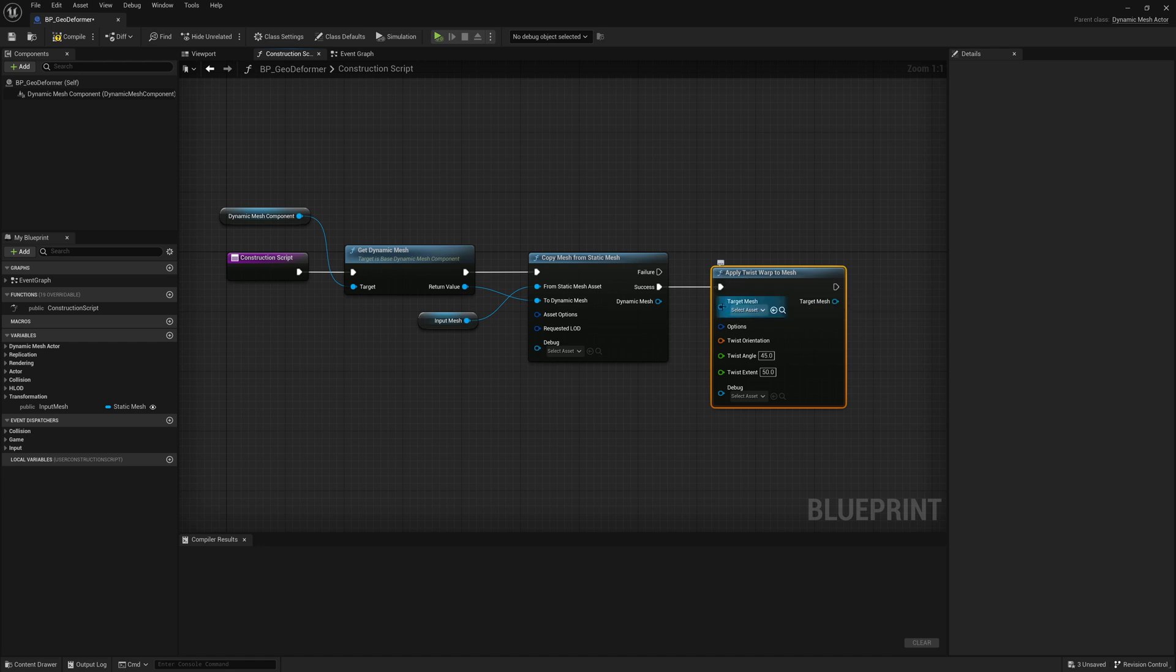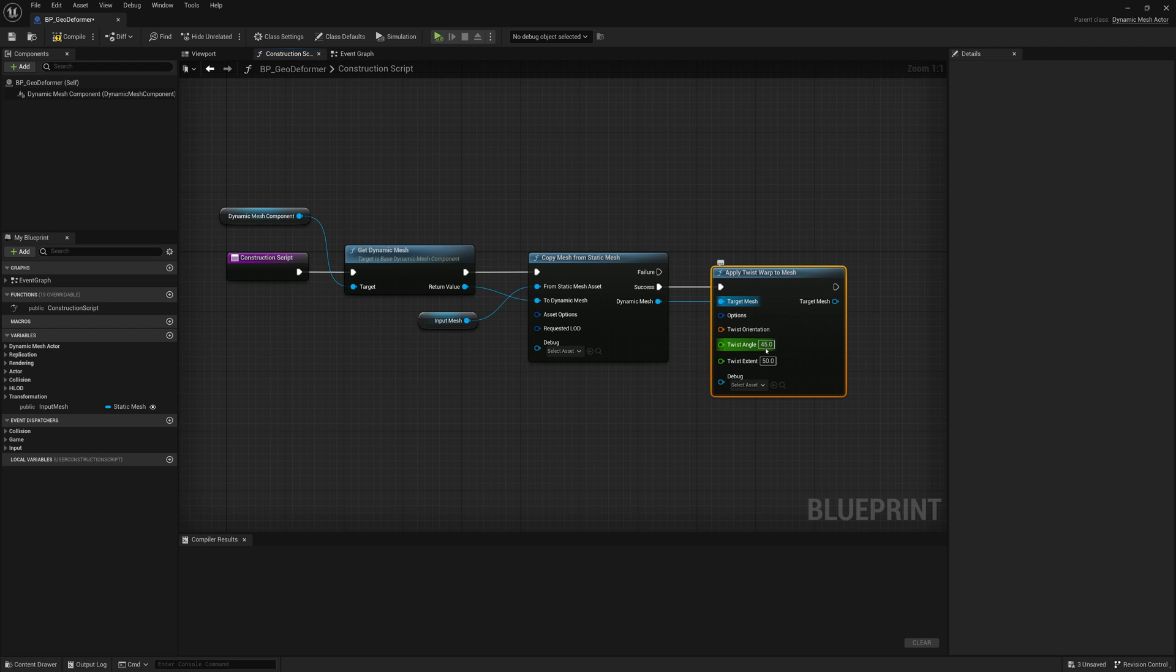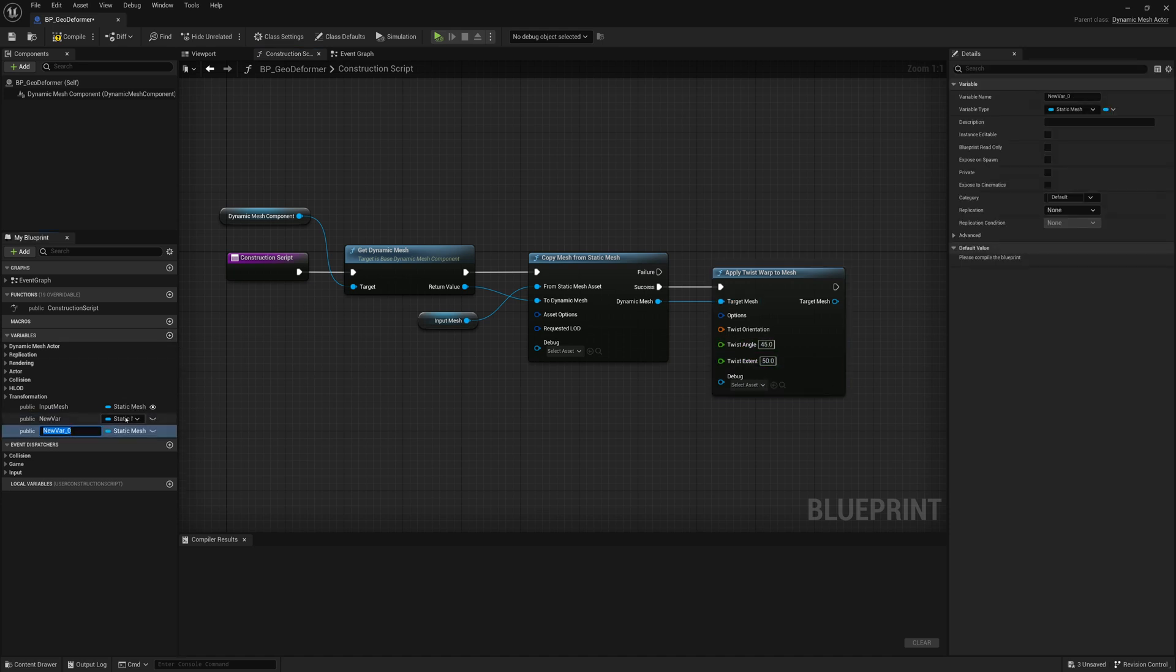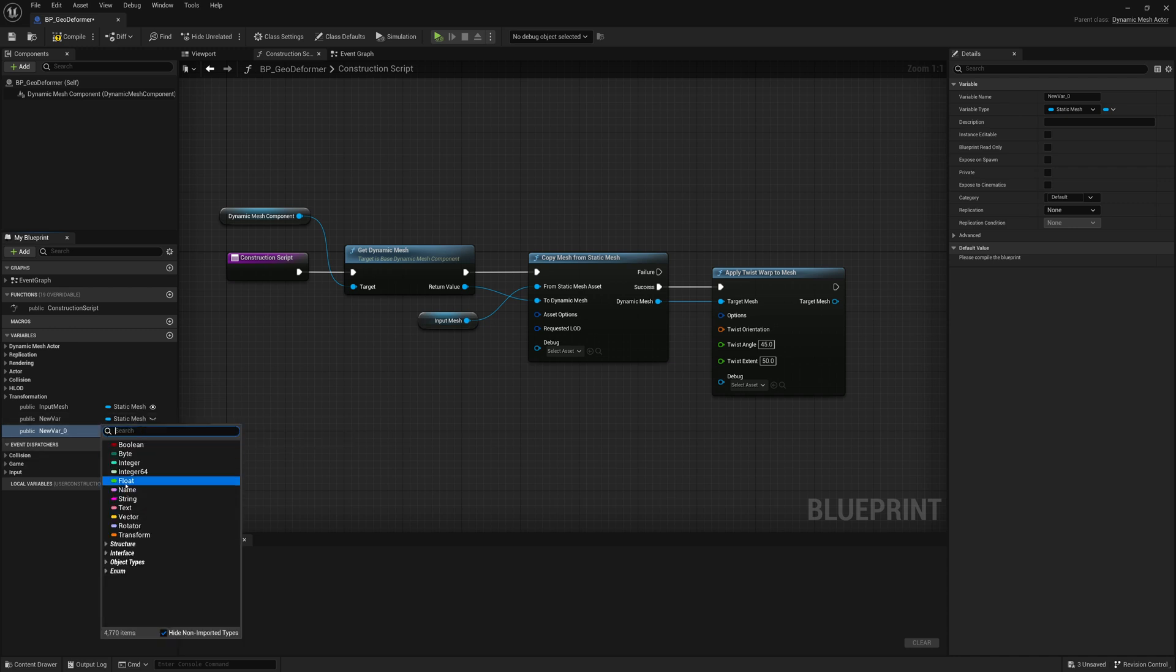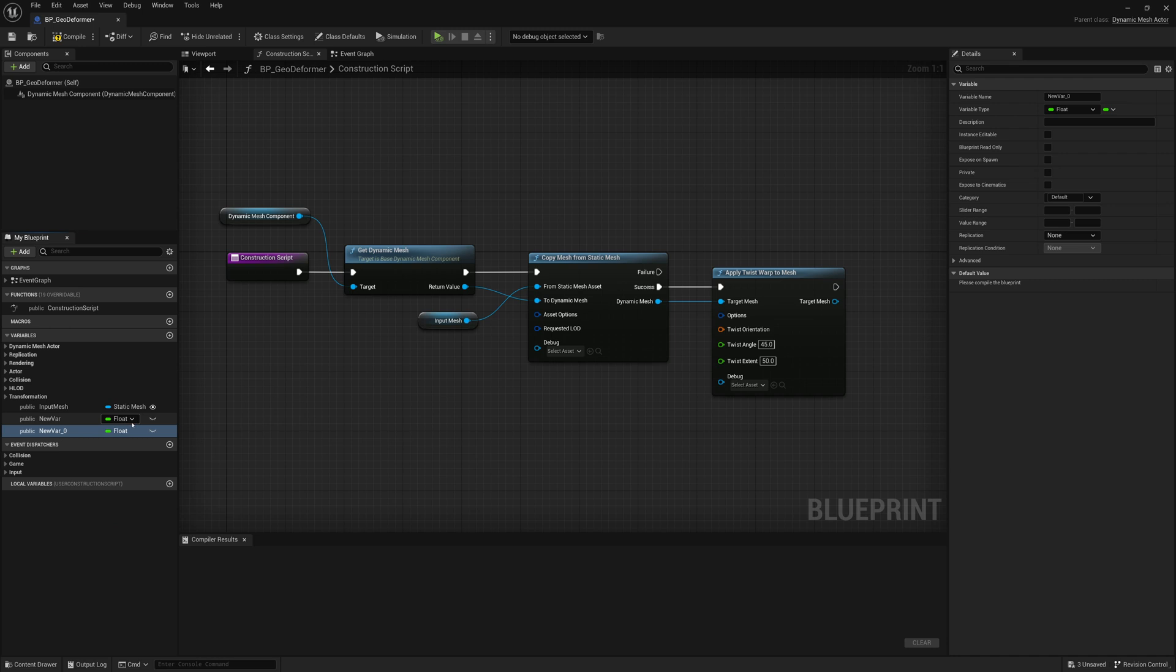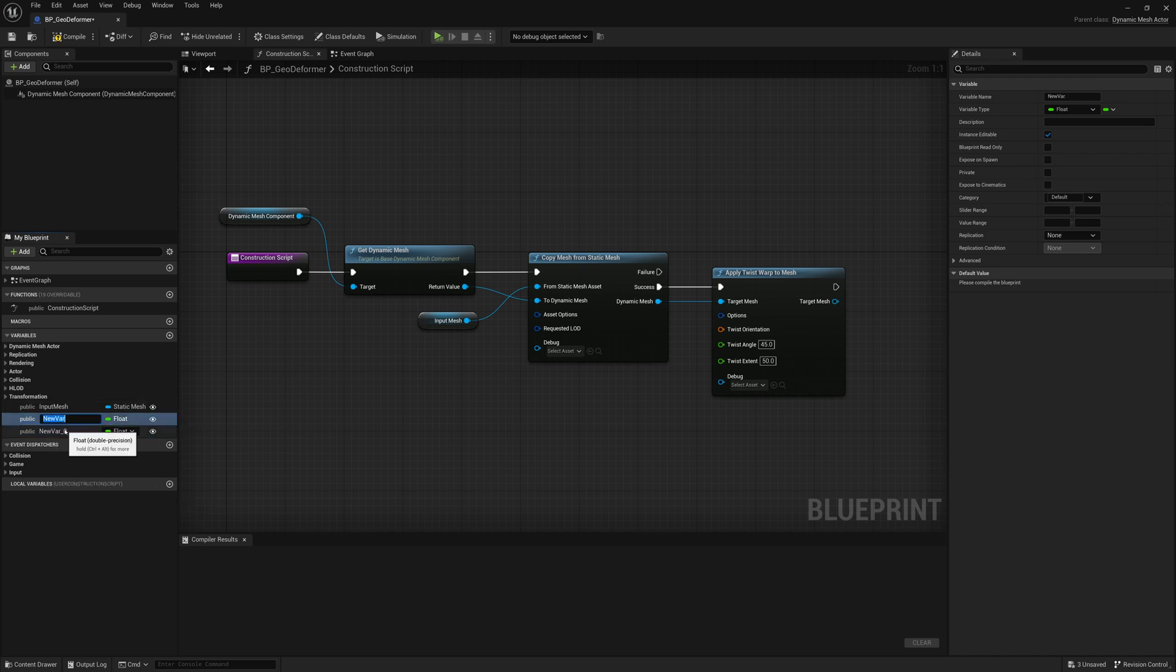And with the Twist Warp, you select the Target Mesh you want to twist. So that will be our Dynamic Mesh. And then how much we twist it angle-wise and how far that extent of the twist extends. So we want controls for both of these. So we'll add two more variables, set their type to Float so it matches. Float is like a number of decimal places.